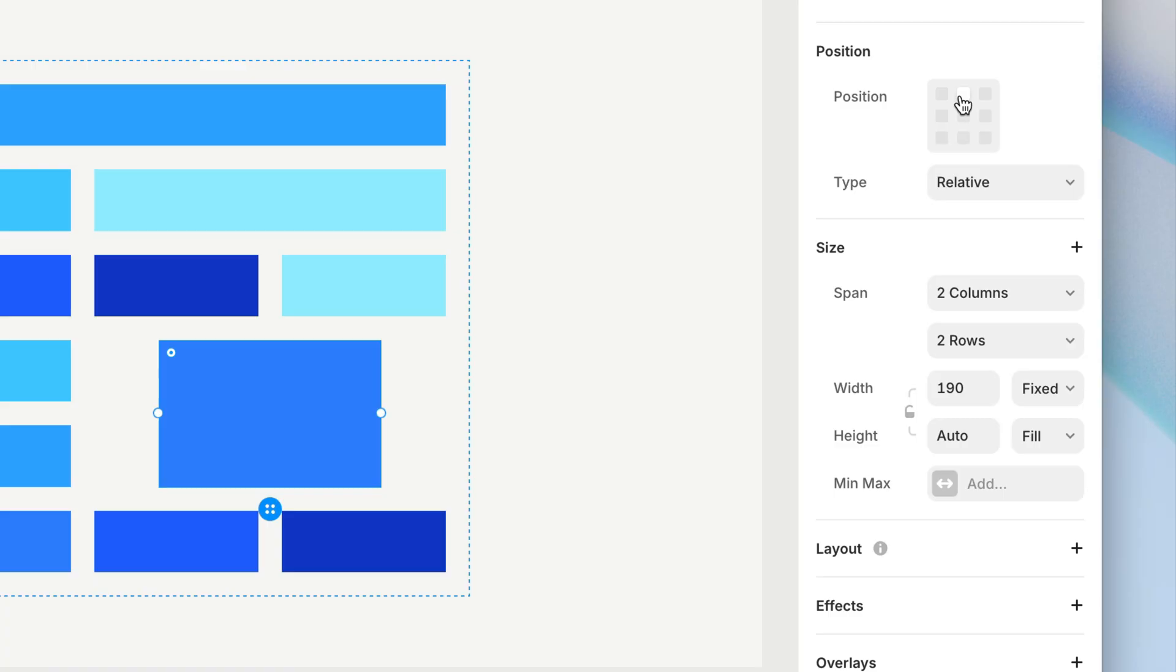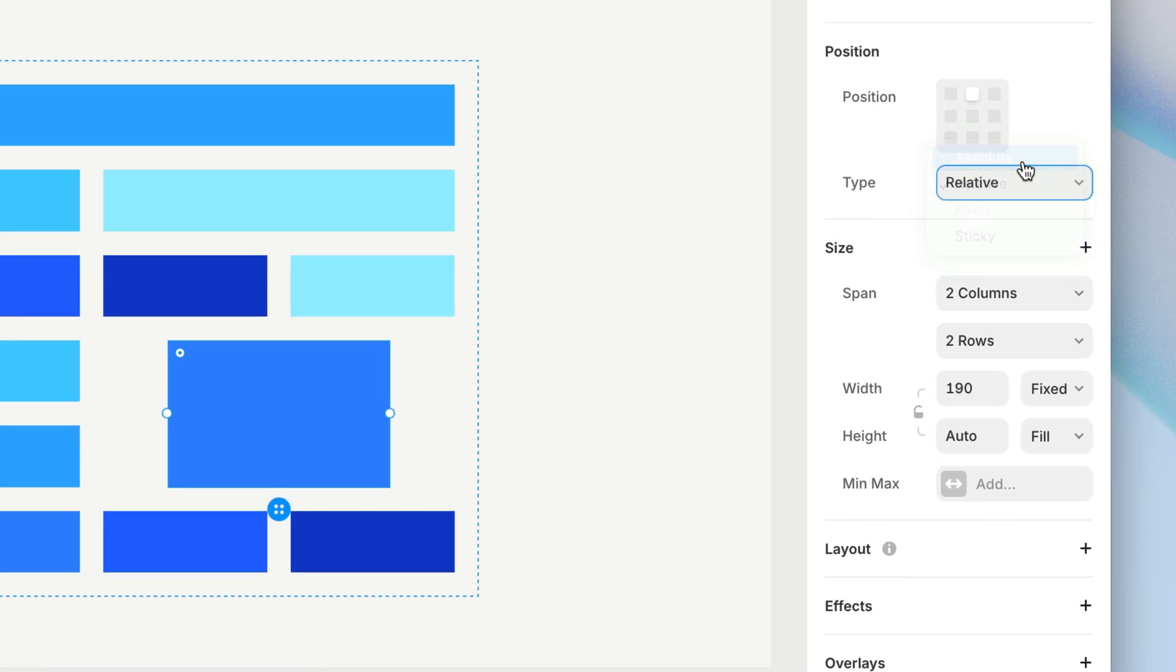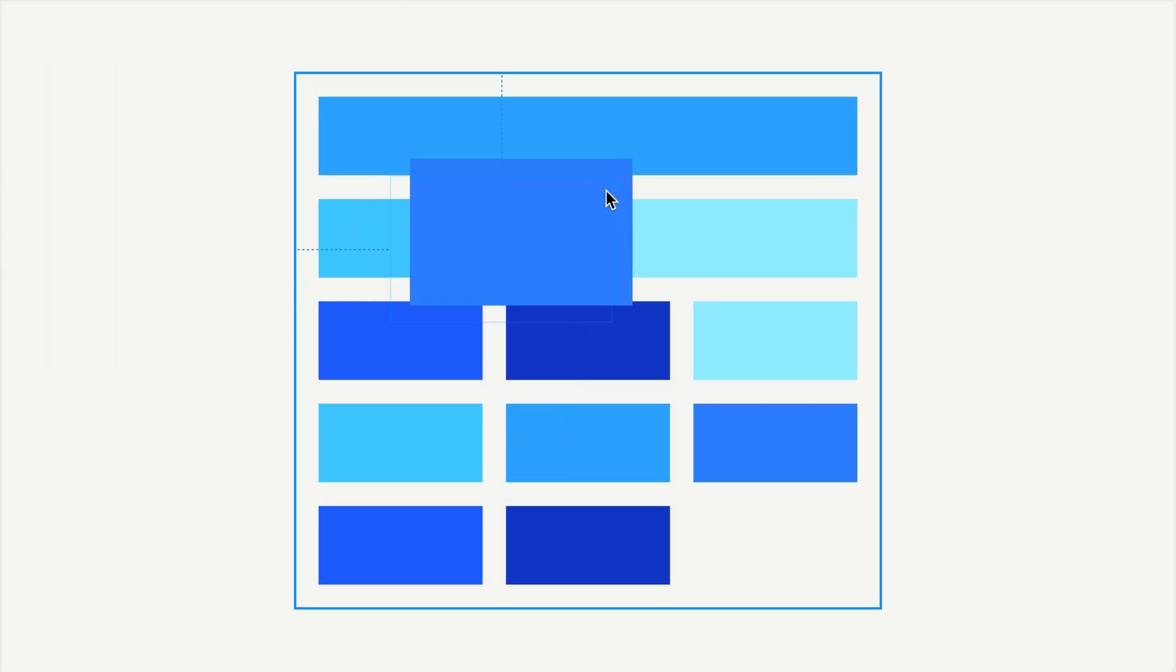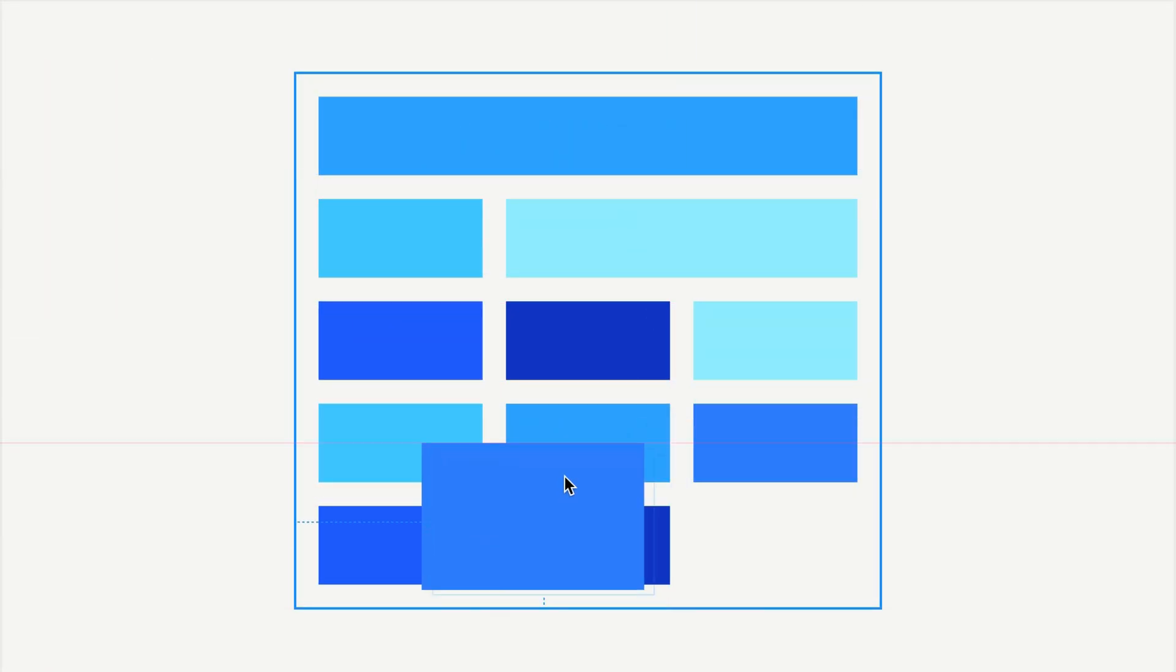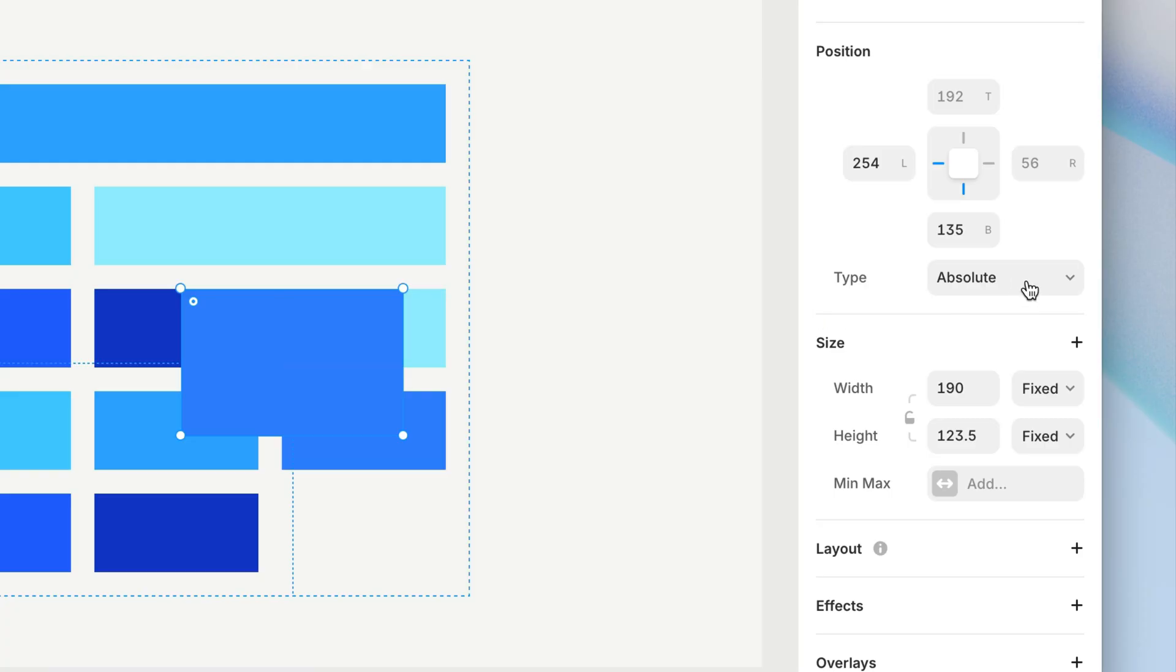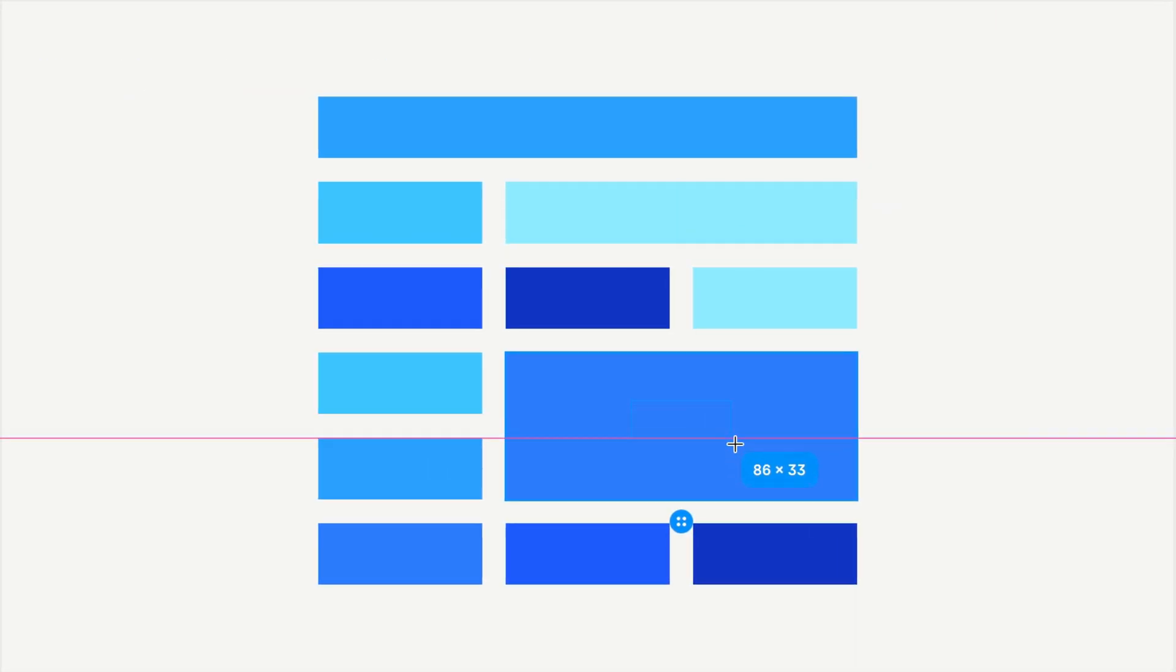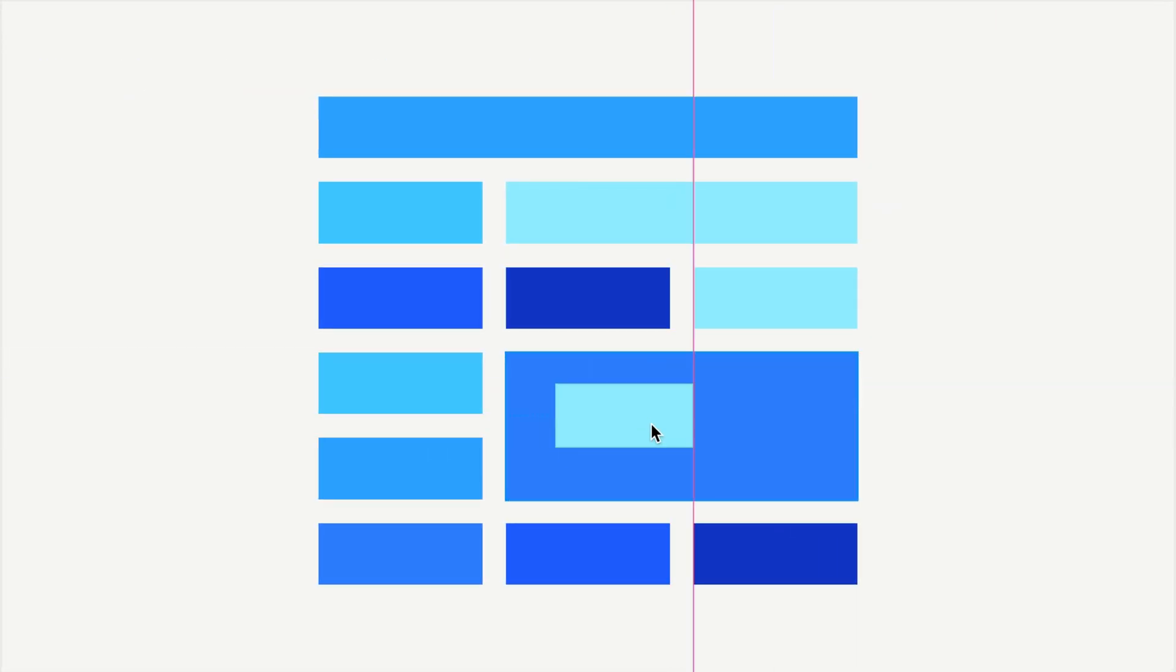You might be thinking, can I switch to absolute positioning to move this around wherever I want inside the cell? Remember what happens when we switch a child of a stack to absolute positioning? It removes it from the flow of the stack. Same thing happens with grids. If you do need to get some absolute position layers within a grid cell, you can leave the immediate child layer of the grid set to relative, and nest absolute layers within that.